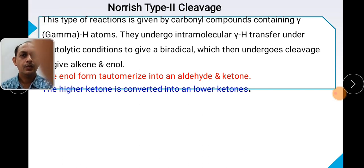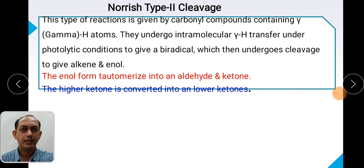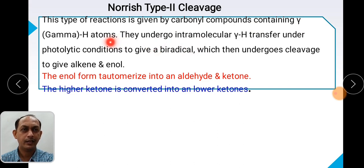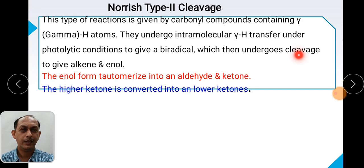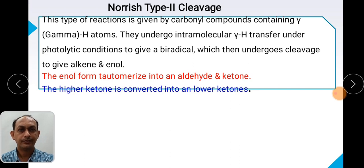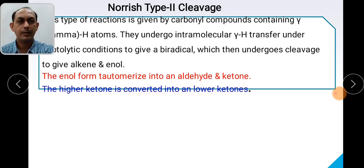Norrish Type 2 cleavage is the type of reaction given by carbonyl compounds containing gamma hydrogen atoms. This is the first criteria — your carbonyl compound must contain a gamma hydrogen, meaning alpha, beta, and then gamma. These compounds undergo intramolecular gamma-H transfer under photolytic conditions to give biradicals, which then undergo beta cleavage to give alkene and enol compounds. Since enol compounds are unstable, they tautomerize into aldehyde or ketone.